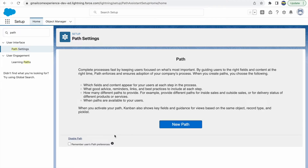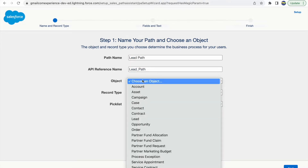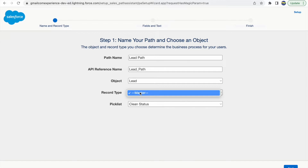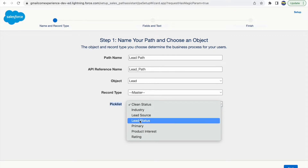The first thing we need to do is enable Path. Once enabled, I'll check 'Remember user paths preferences'. Then I can create a new path by clicking New Path, which opens the path configurator. There are three sections to fill out. First, the path name — let's call it 'Lead Path'. The API name will automatically populate. I'll choose the Lead object.